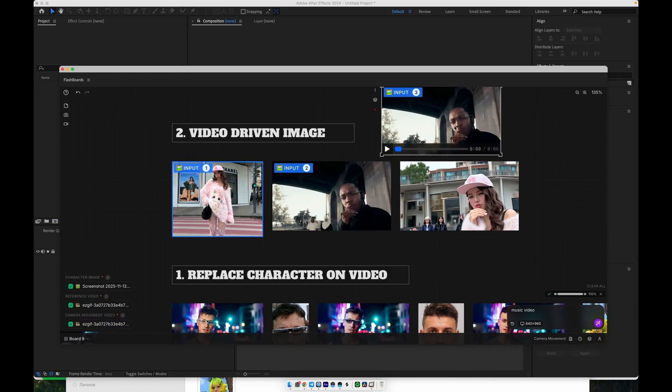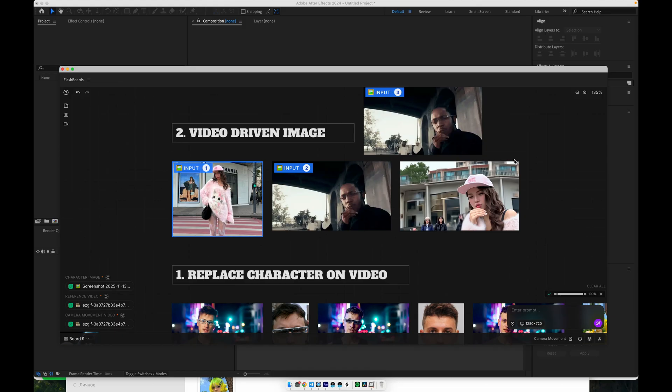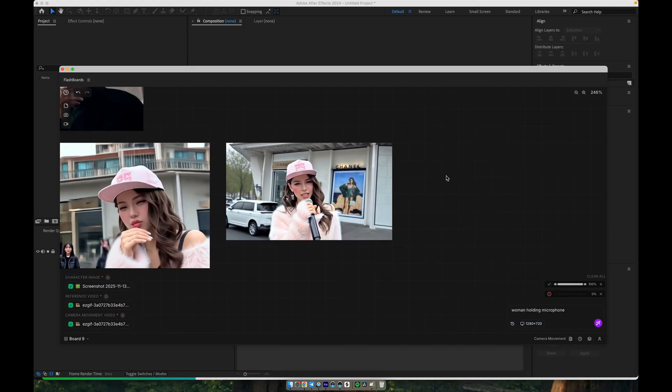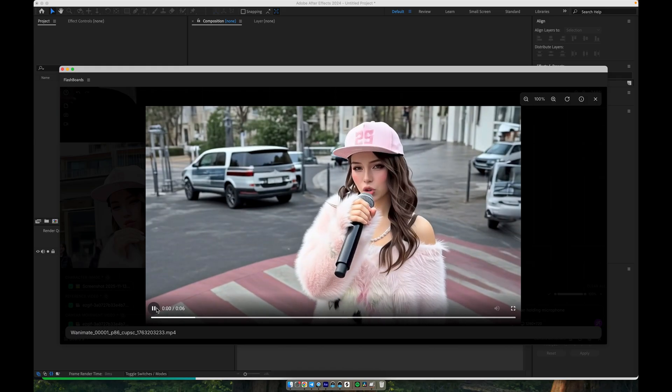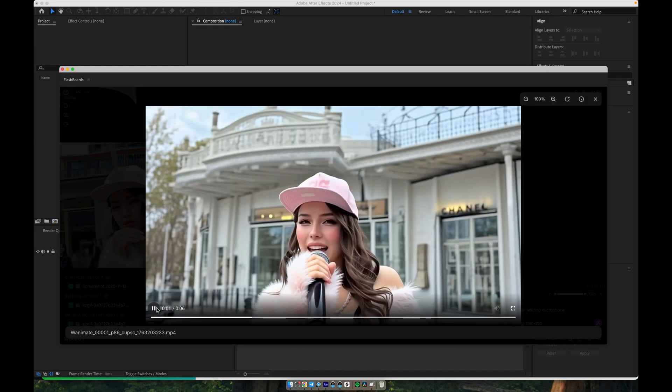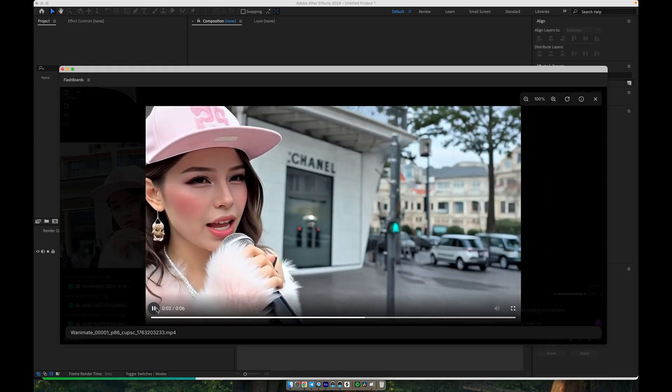You can use all kinds of reference videos, for example, a dance performance. In many cases, the workflow will not only replicate the camera path, but also approximate the pose and motion from the original footage, so your character feels like they're part of that same movement. From just a single image, the system copies the camera movement and gives you a dynamic shot that feels like it came from a real camera move. Finally, let's look at the last workflow, which is probably my favorite, Replace Character on Video.